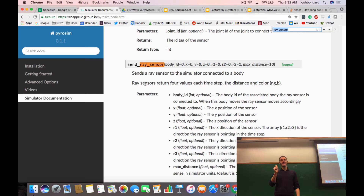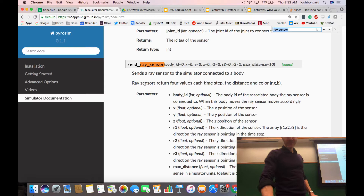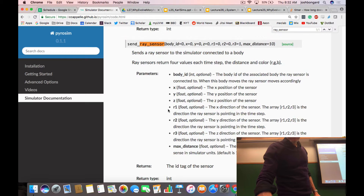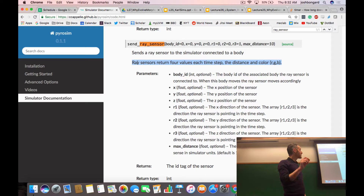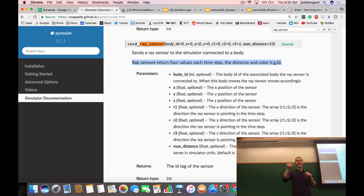A touch sensor has just one component — whether the touch sensor fired or not. The ray sensor actually has four components associated with it. The first one is distance, which is what you've been using in the assignments. The second, third, and fourth numbers are the R, G, and B components of the ray itself. So a ray sensor, when it goes out from the robot and hits something, it returns not just the length of that beam, but also the color of the object that was struck.